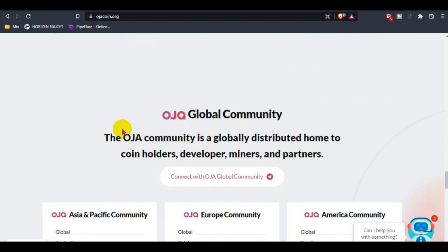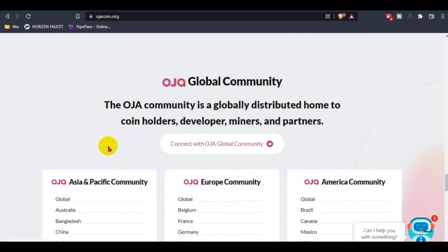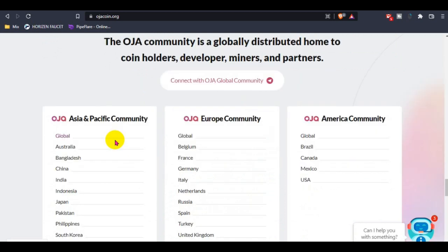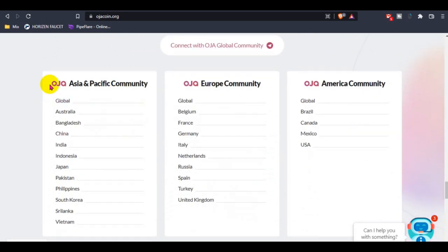This is the Ozacoin global community. You guys can join their global community for any updates or future news, anything you want to know. They are very supportive. This is for the Asia community.